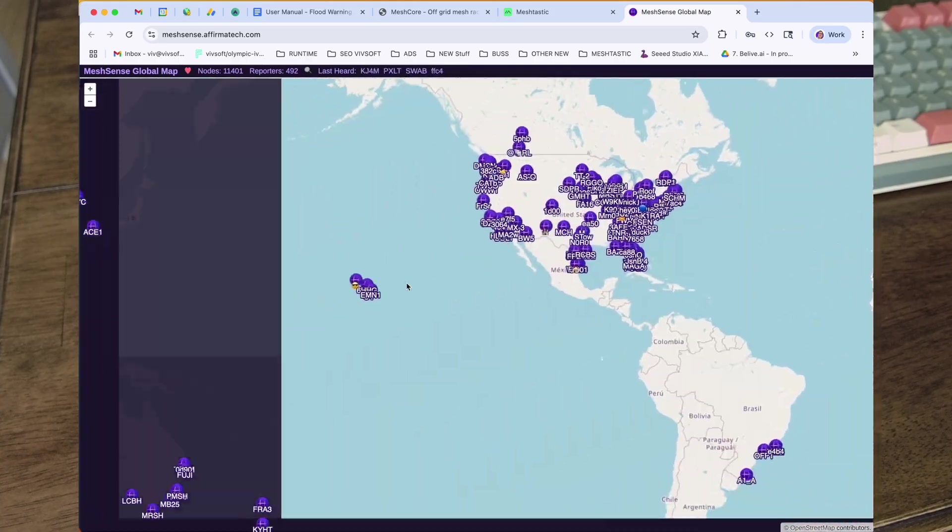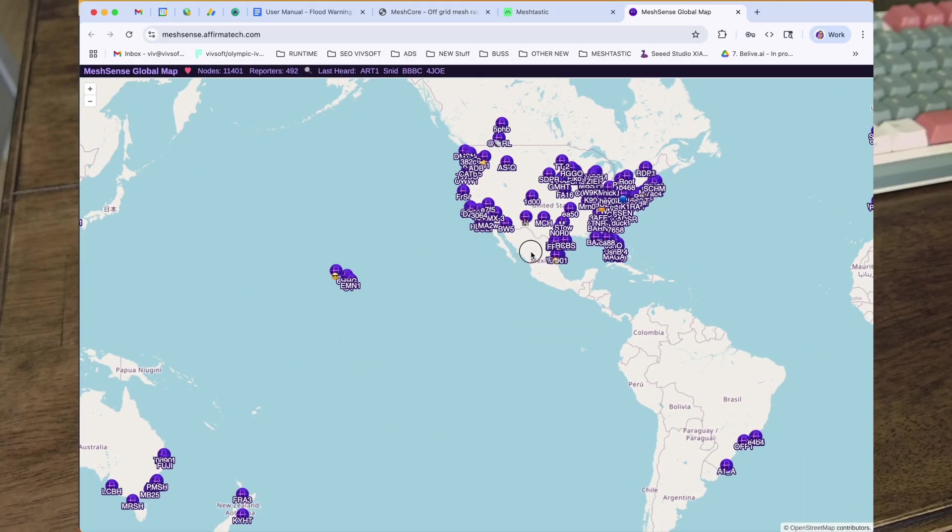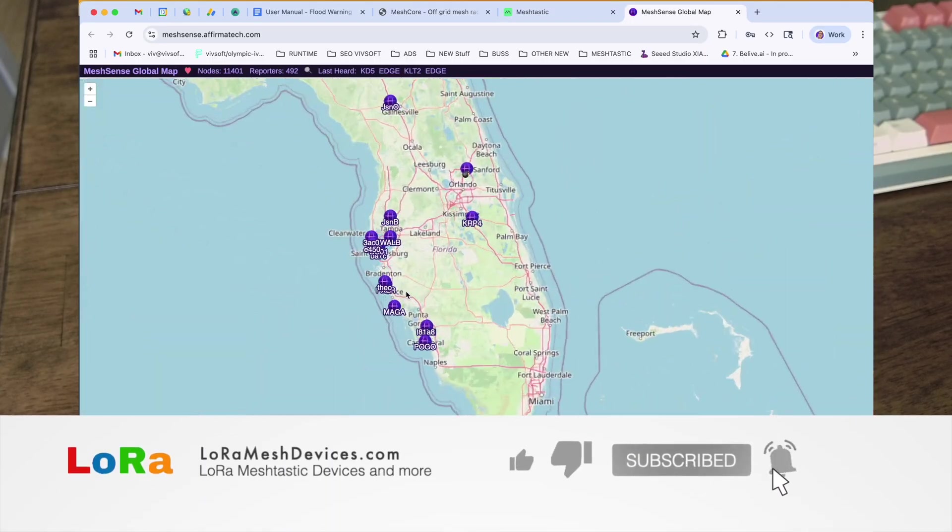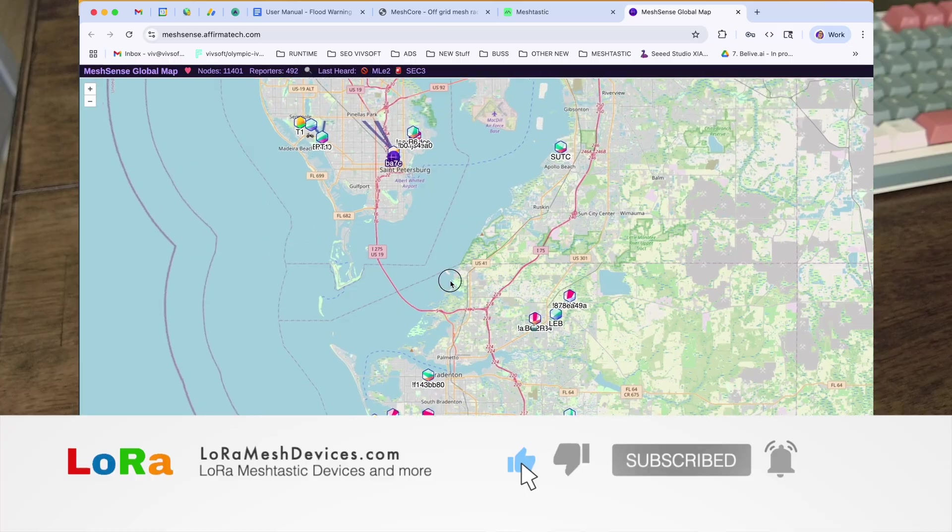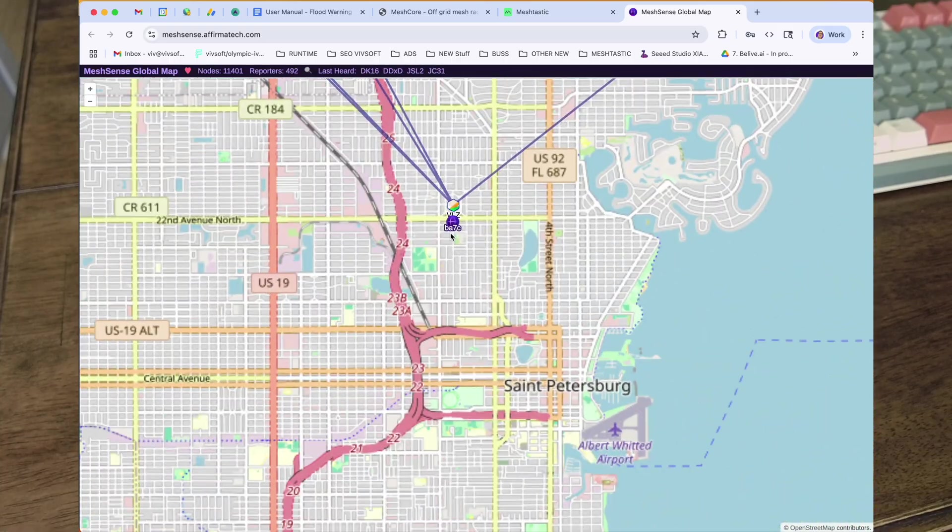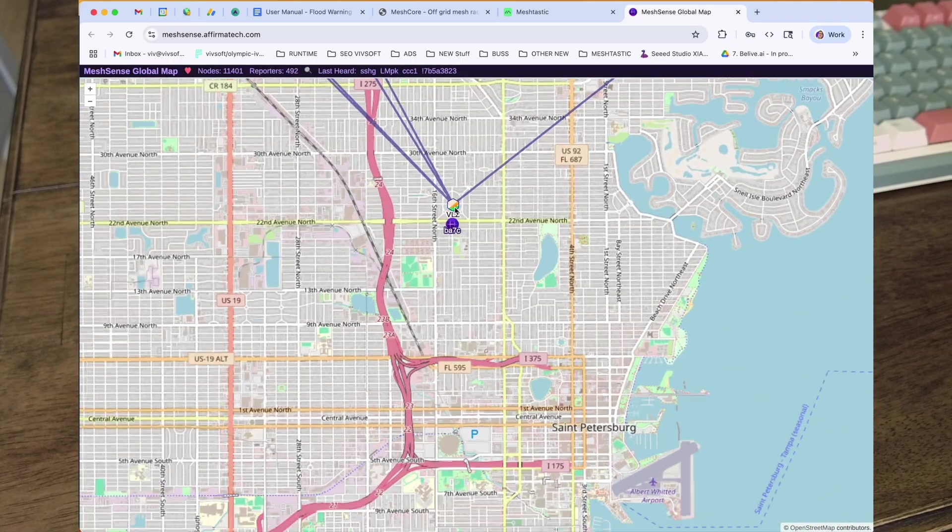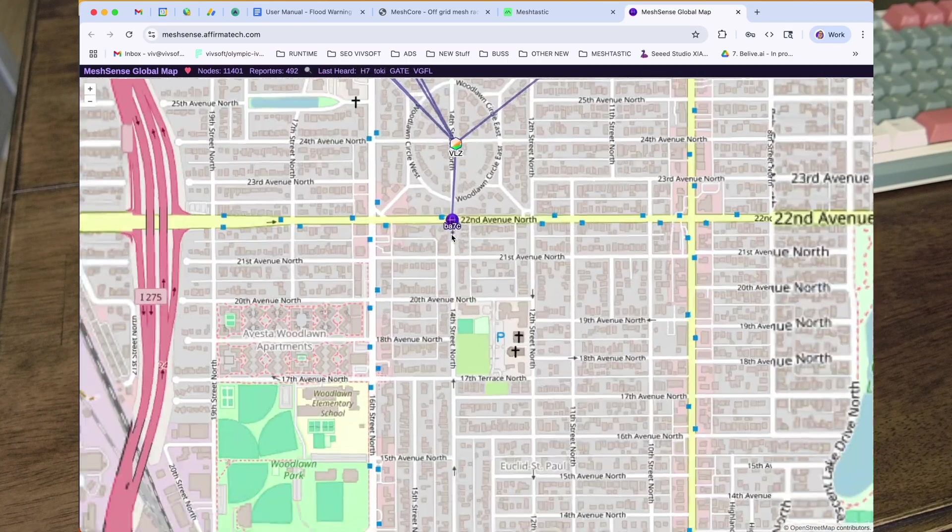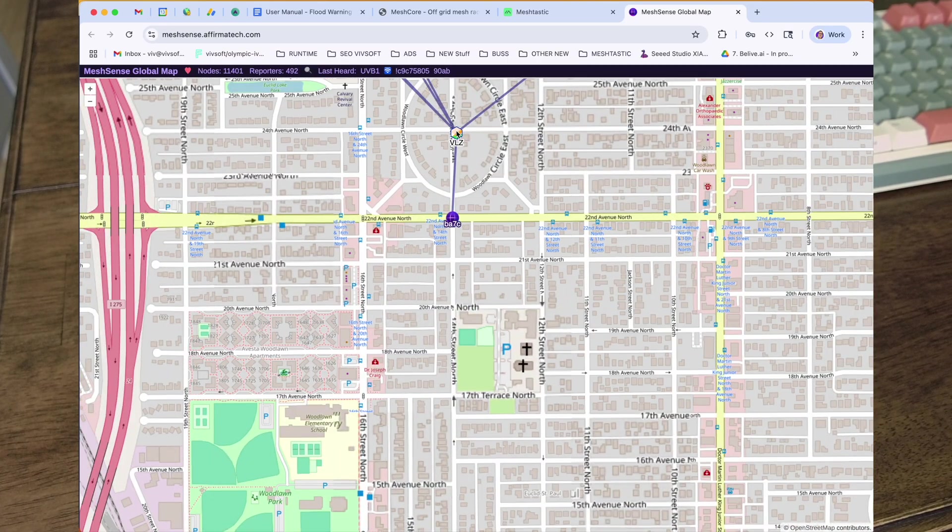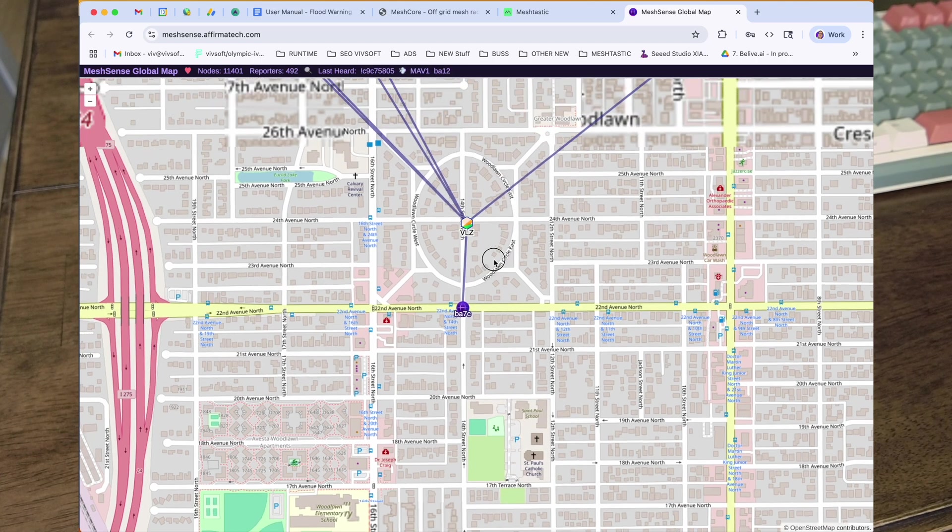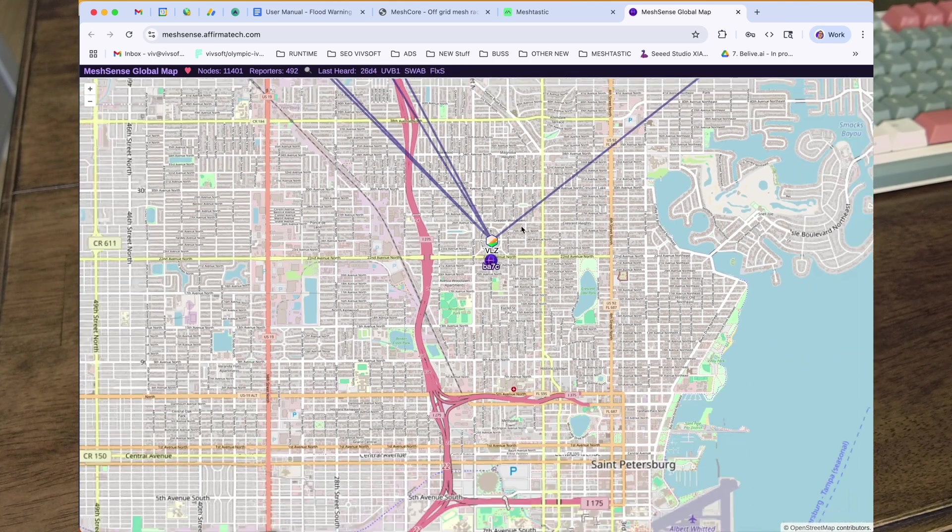But it's doing the same thing with Mesh Sense. I'm over here in St. Petersburg. We can see there's my little node and my solar. This node, the one at the bottom, is talking to VLZ which is my solar node.